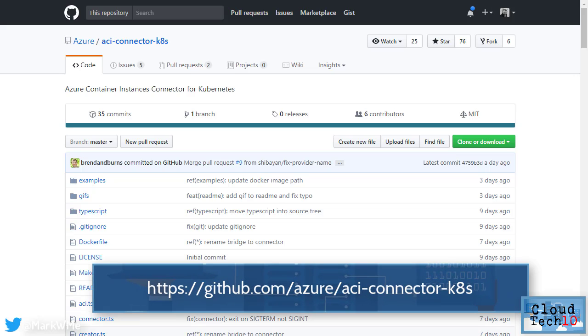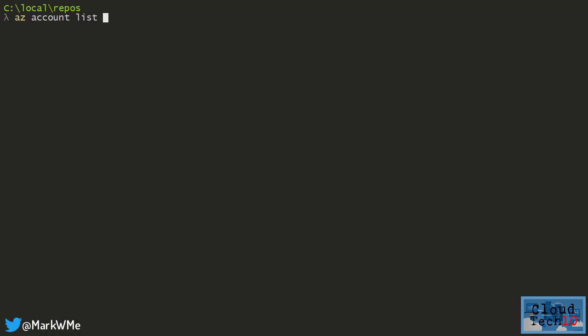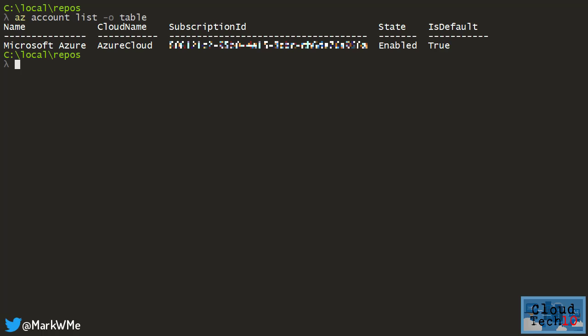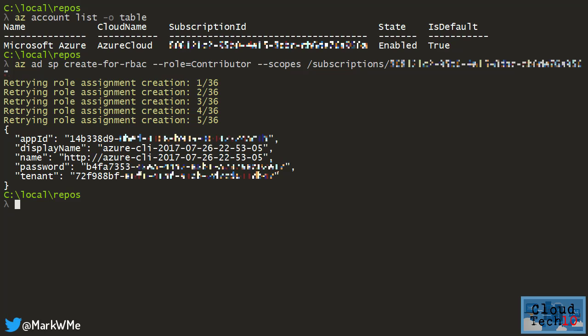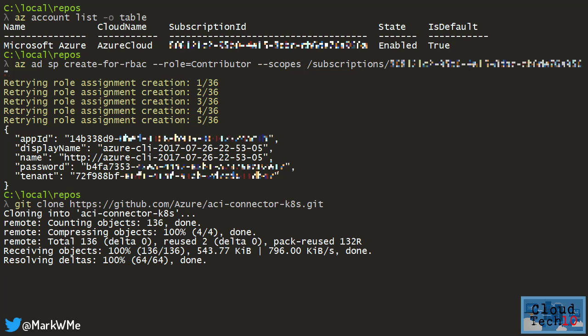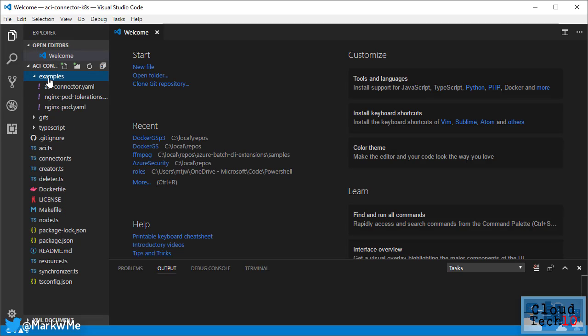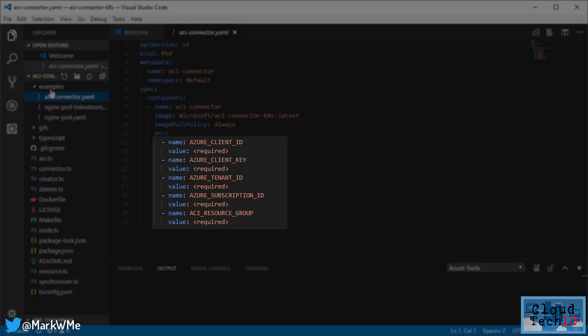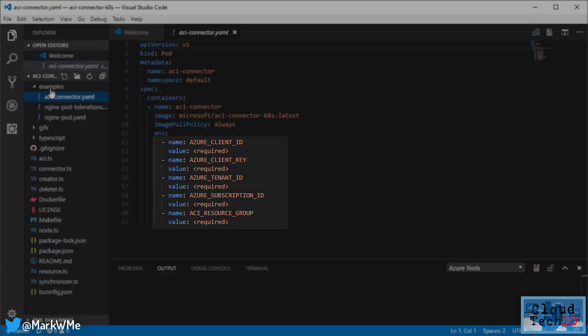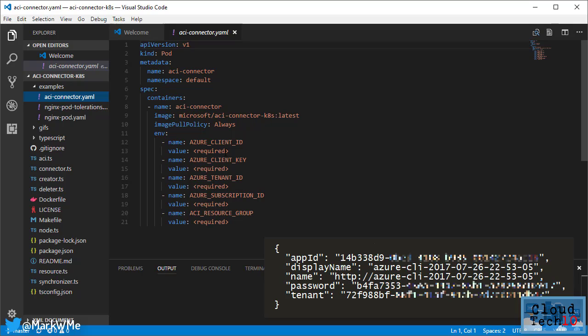The extension needs an Azure Active Directory service principal, which we can create with the Azure CLI. I need to know my subscription ID, which I can get with the az account list command. Next, I'll use the az ad sp create-for-rbac command to create an Azure Active Directory service principal with the contributor role assigned. Once complete, the output from the command will provide me with some details I'll need in a moment. Let's clone the repo for the ACI connector and then open up Visual Studio Code to make some changes. I need to modify the ACI connector YAML file to provide details that the connector will need to access my Azure subscription. These will mostly be taken from the values that were output from the command that I just used to create a service principal.